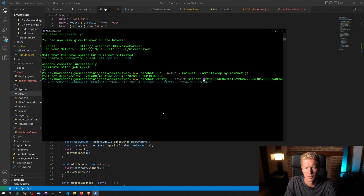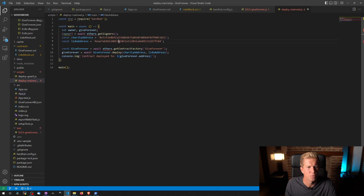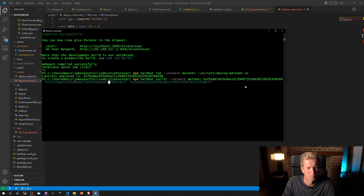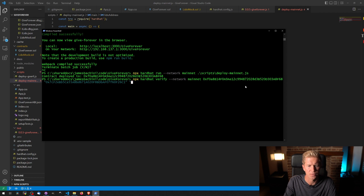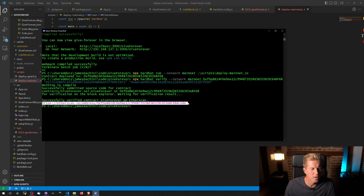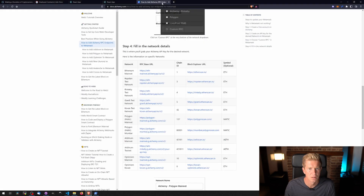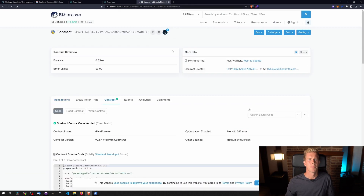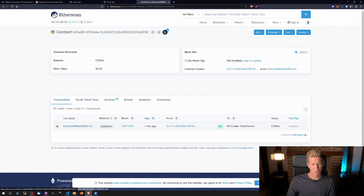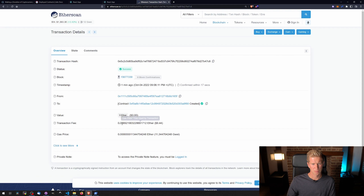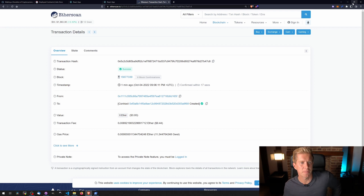On mainnet the contract address will be the same; the only thing that changes is the Lido address. You have to update these constructor arguments when verifying the contract with Etherscan. Successfully verified — let's double check. We've got the contract on Ethereum mainnet, and it cost just under ten dollars to deploy, which by all standards is pretty cheap for the Ethereum mainnet.